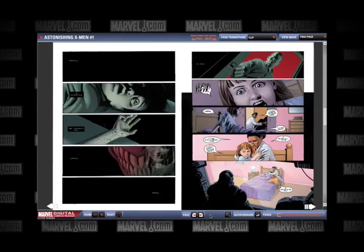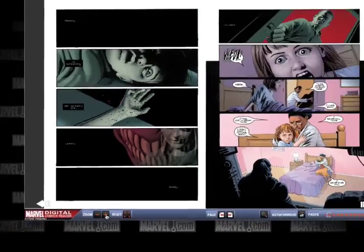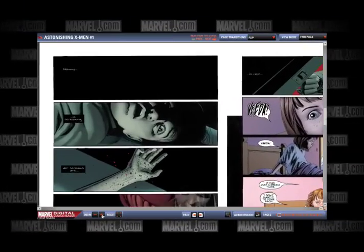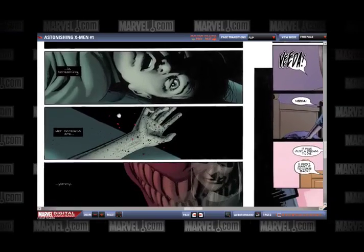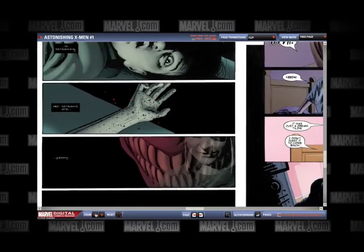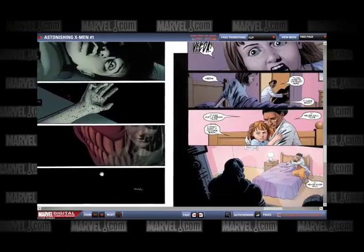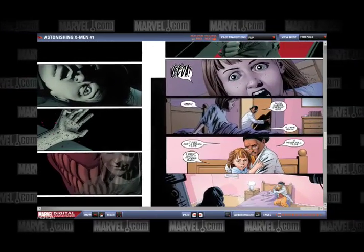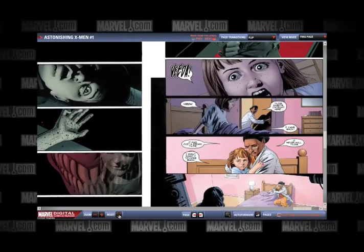At the bottom left corner, there is a zoom feature that can be used with both the single page and two page view modes. Click on the orange minus and plus signs to zoom in and out of the image, making it appear larger or smaller. To the right of the plus sign, there is an orange reset button that returns the Digital Comics Reader to the default magnification.